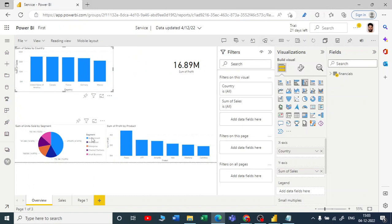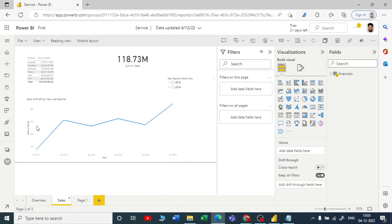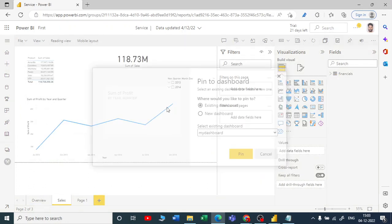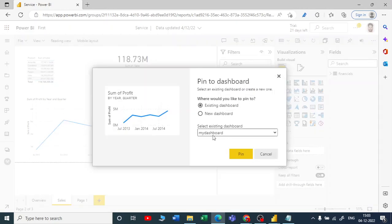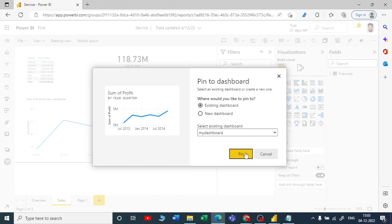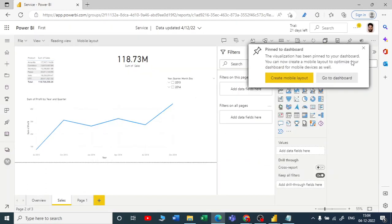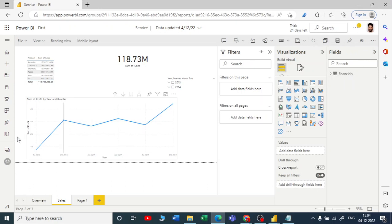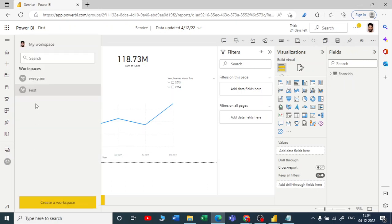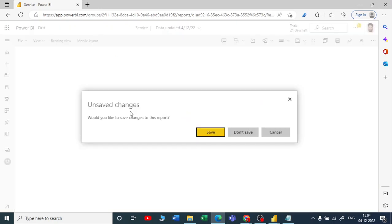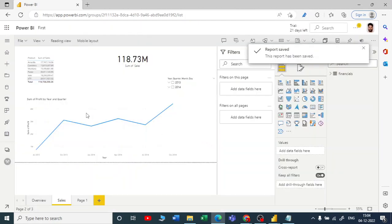I've pinned that visual. Now let me go to the sales page, take another visual, and pin it to the same dashboard. I can create a new dashboard or pick an existing one — I'll pick my existing dashboard and pin this one too. Now I have pinned two visuals to 'My Dashboard.'